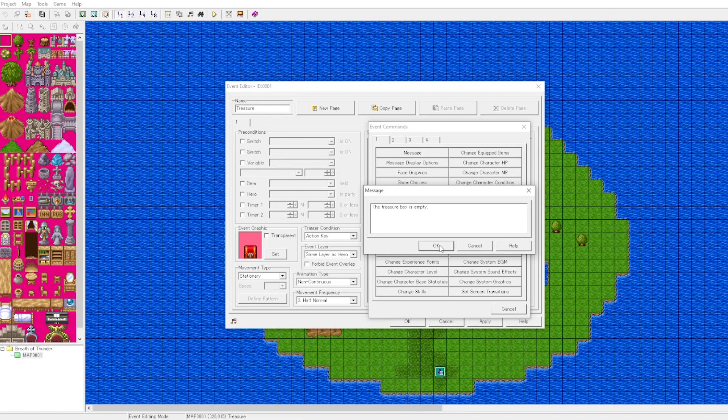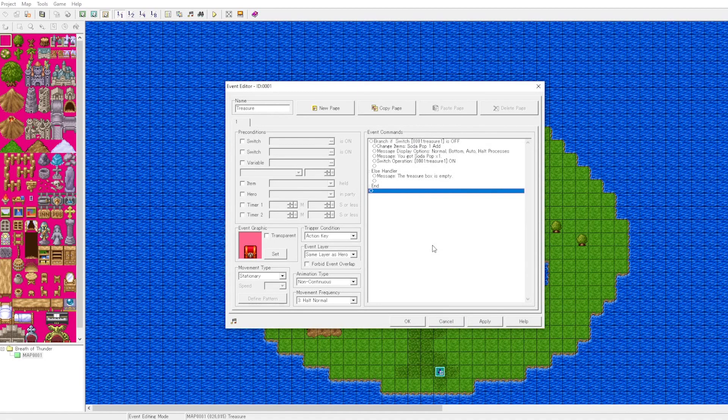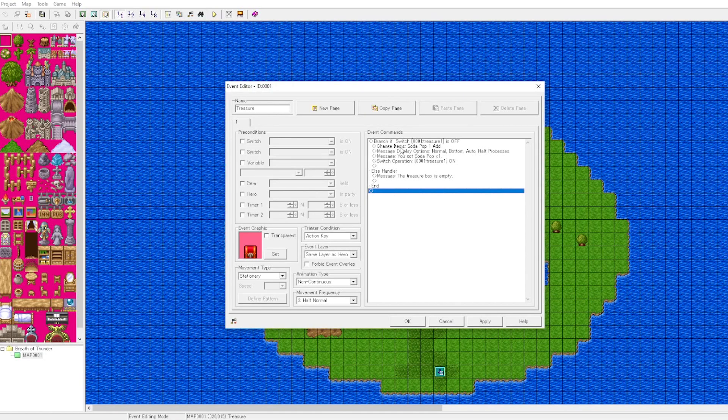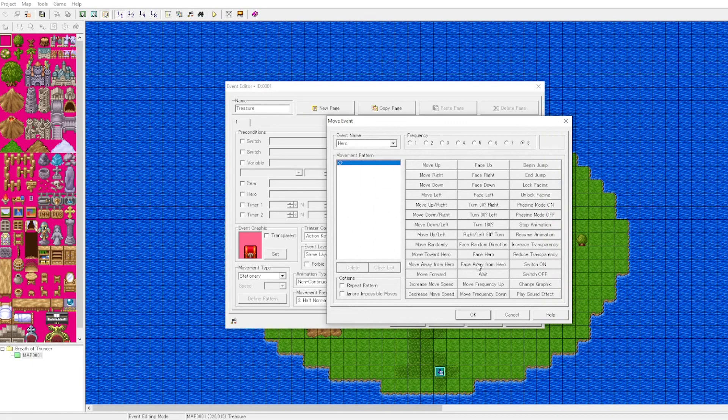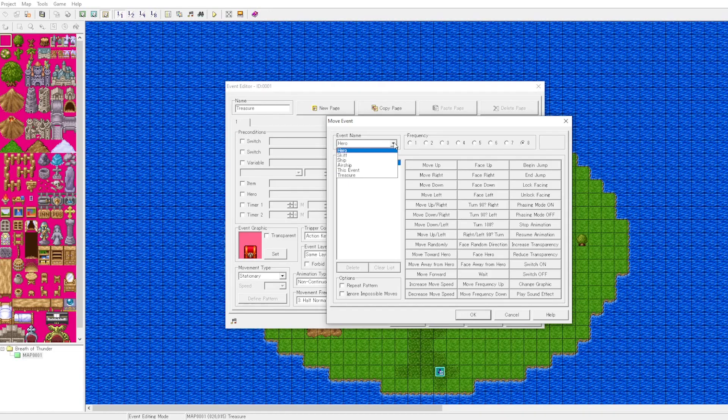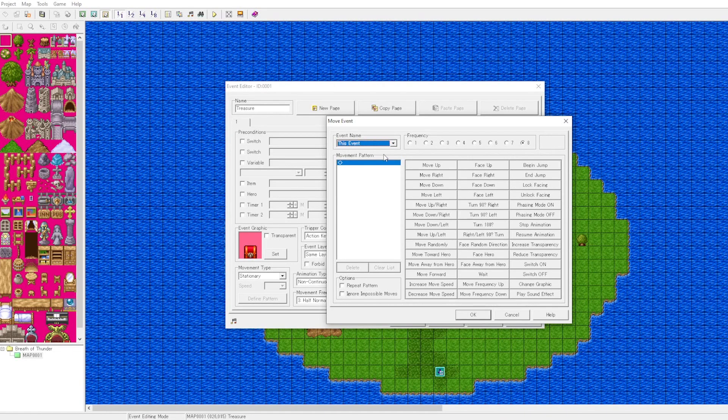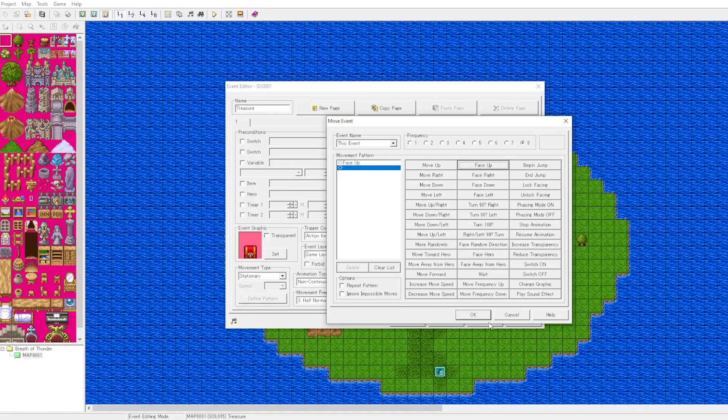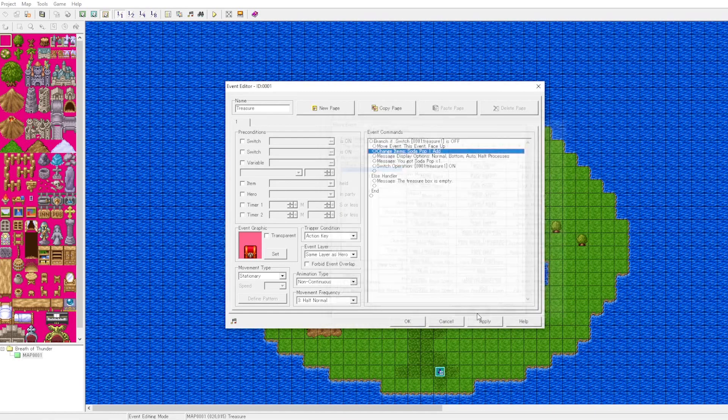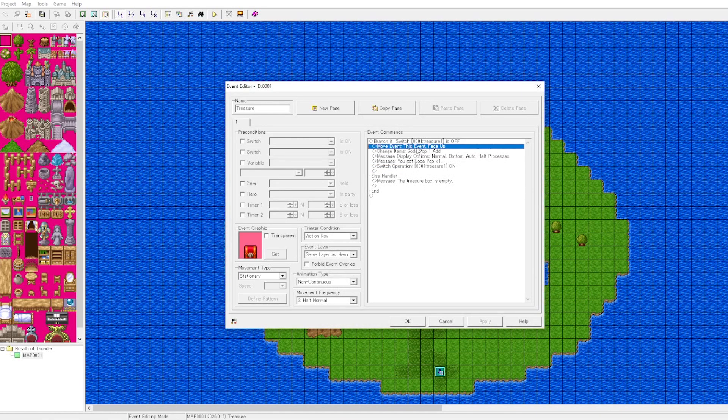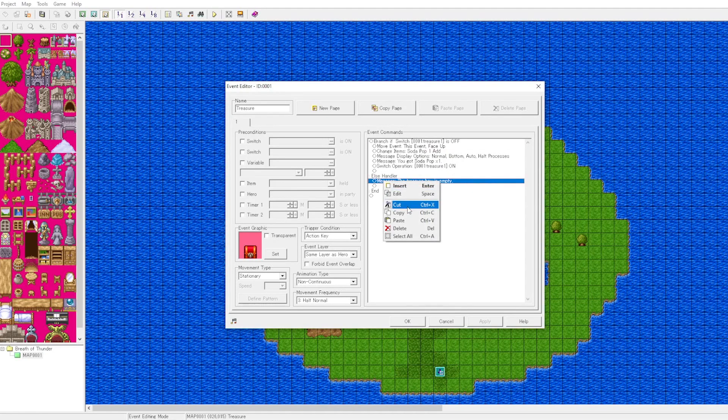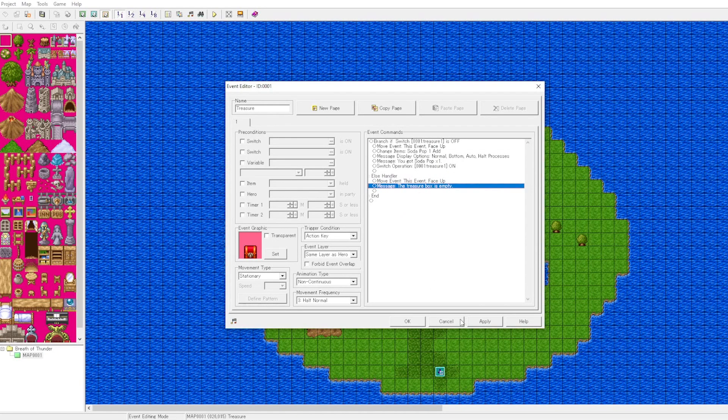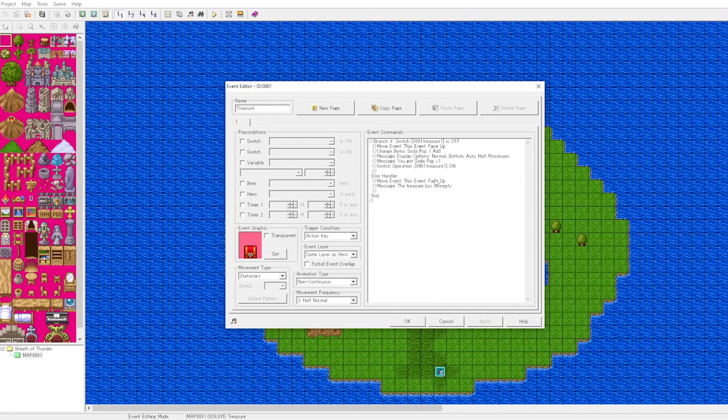Let's go ahead and add a message. If the switch is not turned off, else means that it is the opposite of the condition. Then we can put a message in there that says the box is empty. Here we have our logic for changing the graphic of the character. We know that if the event faces up, the treasure box will look open, so we'll add that.